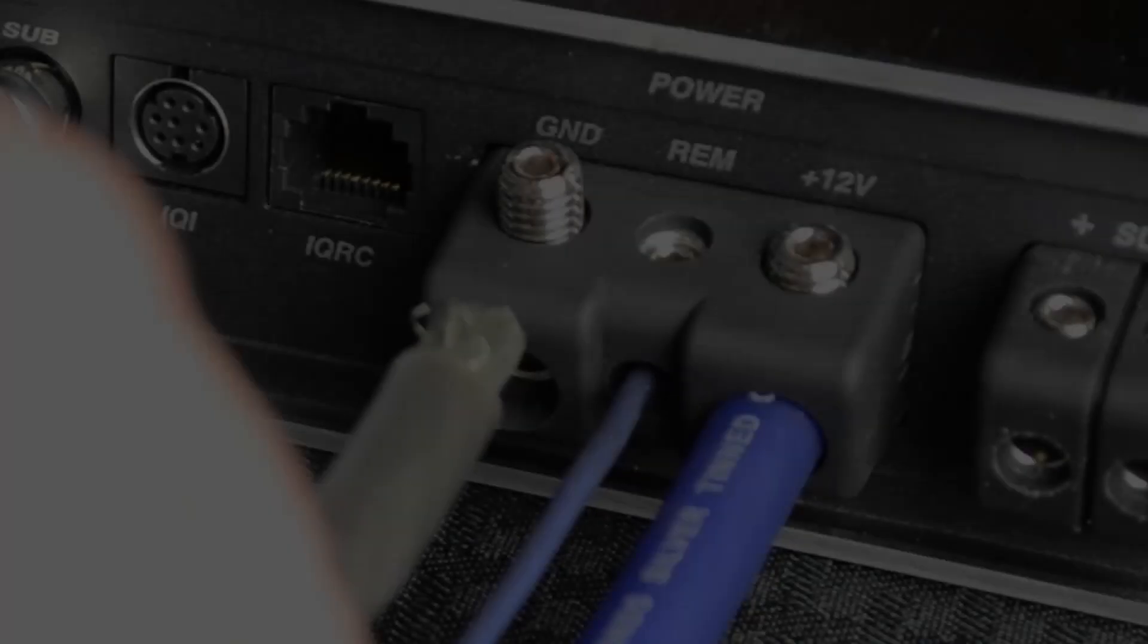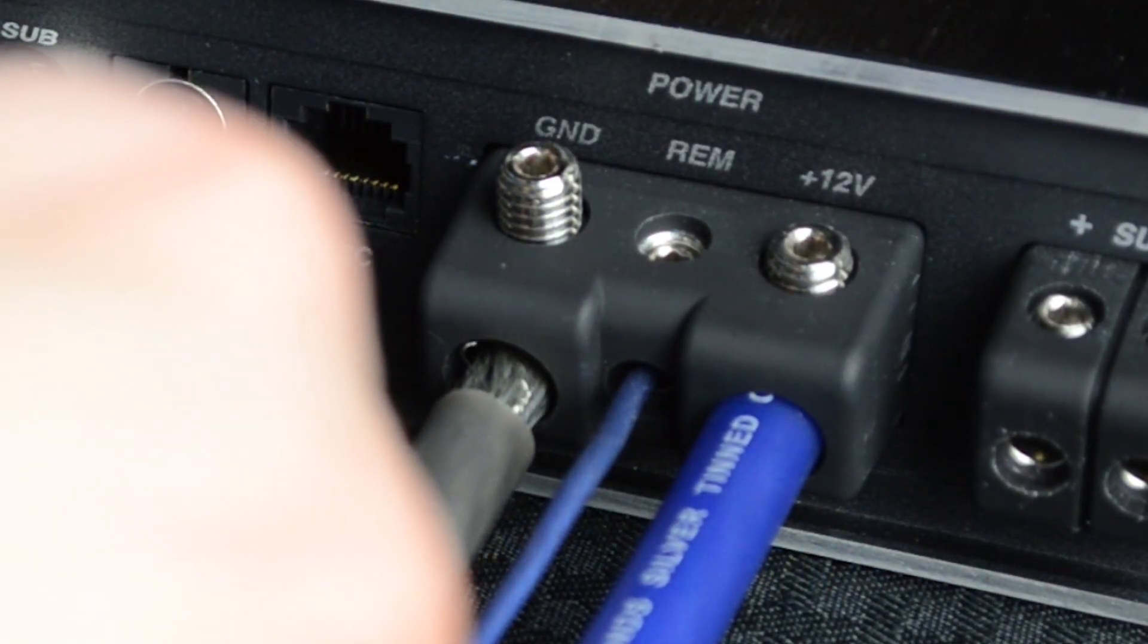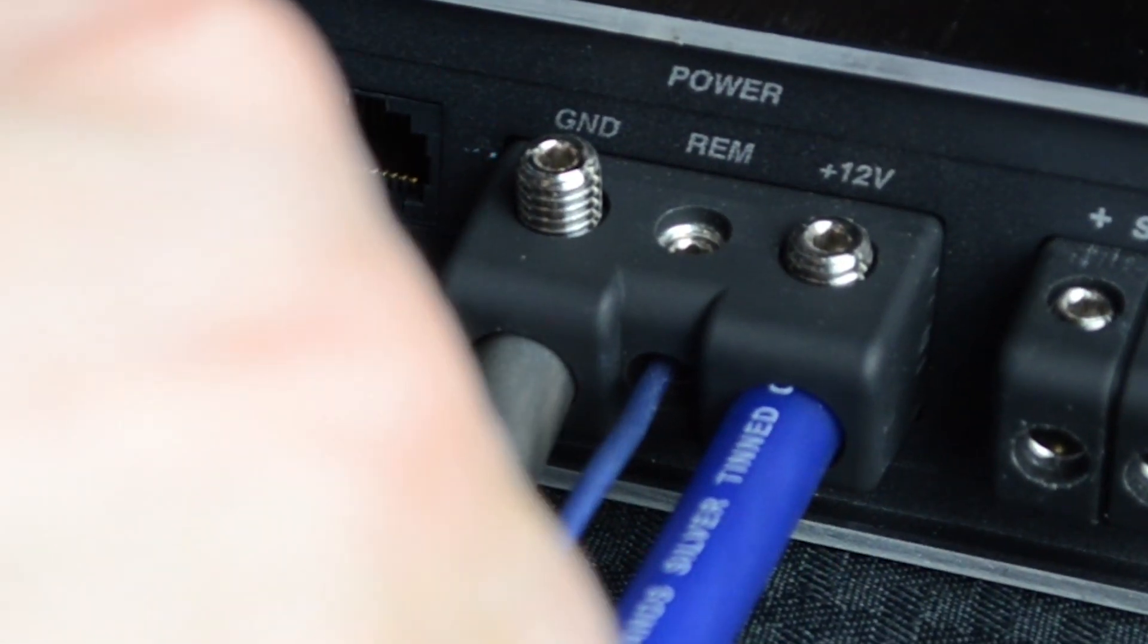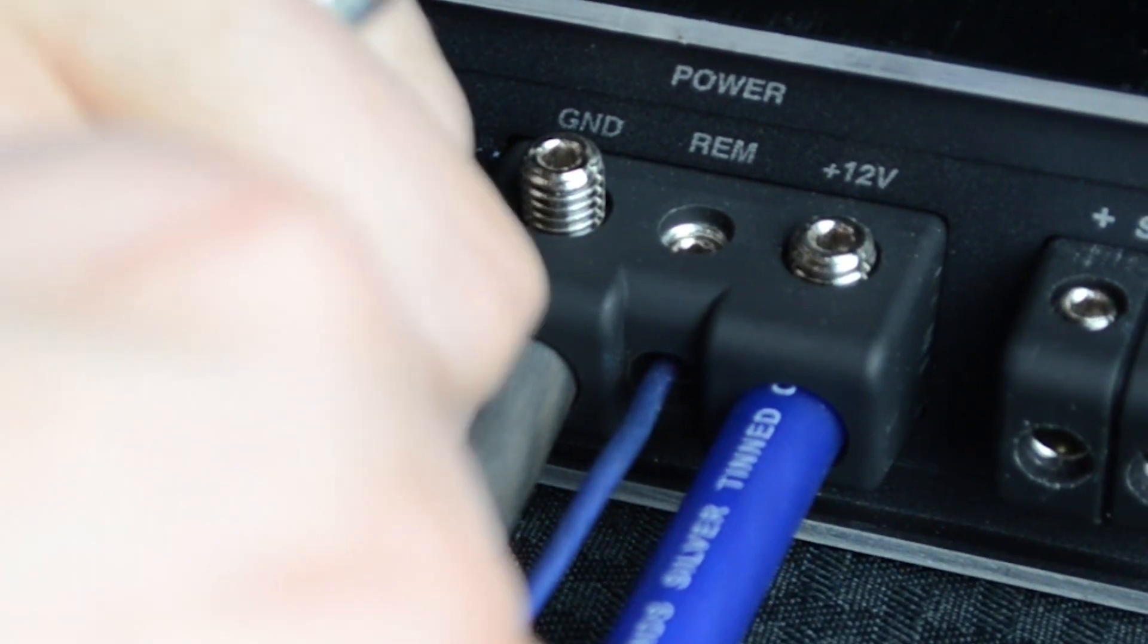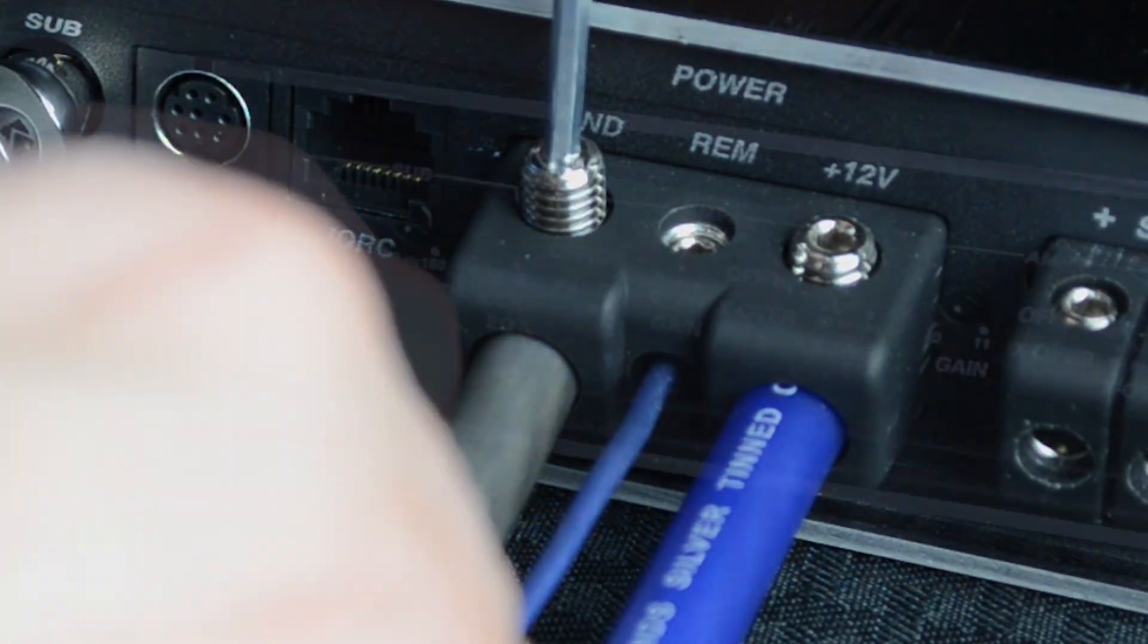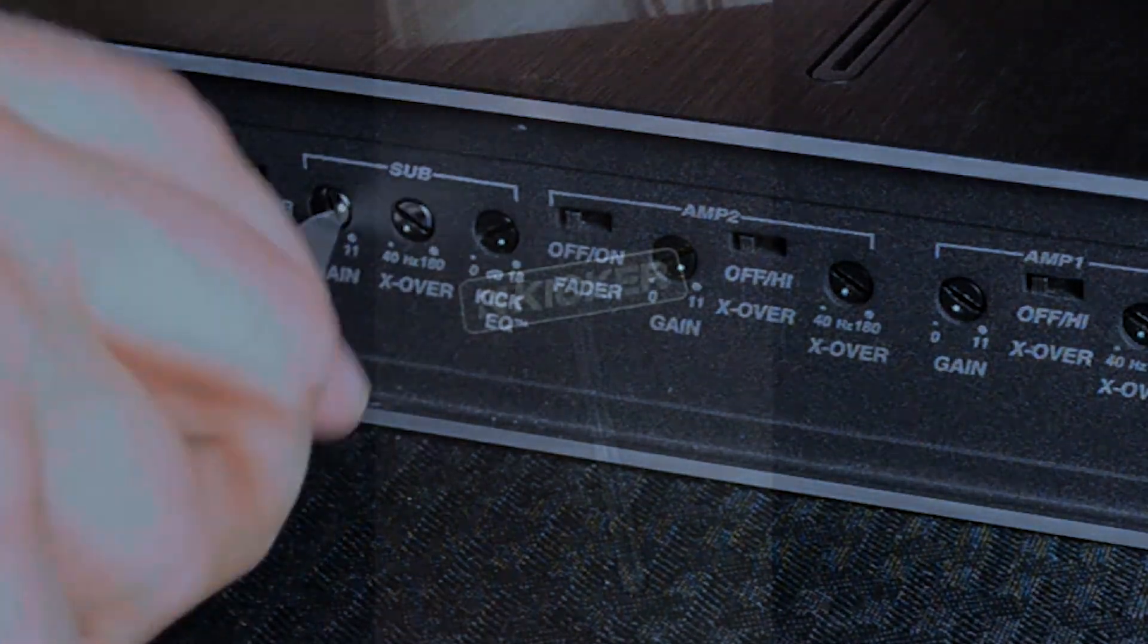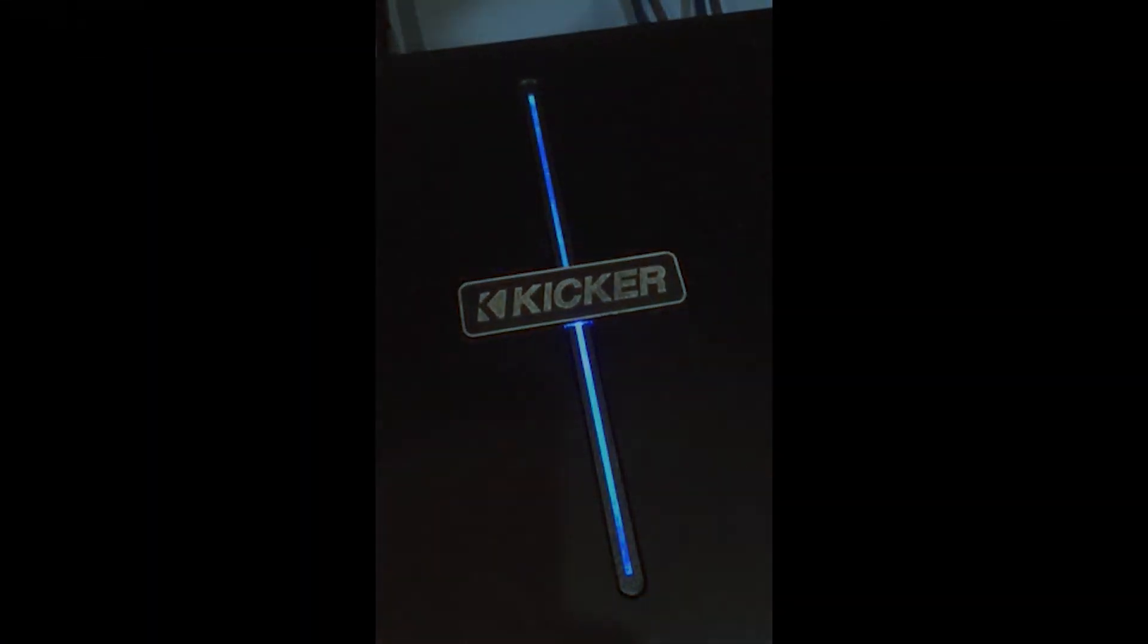But first things first, before we get started, make sure the amplifier has power, ground, and remote, has all speakers connected that you intend to use in the system. The gains are set to their minimum positions, and the amplifier is turned on.